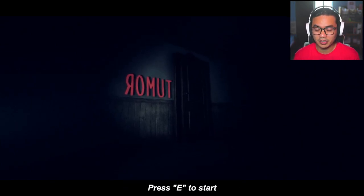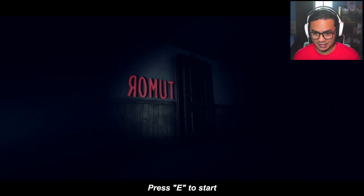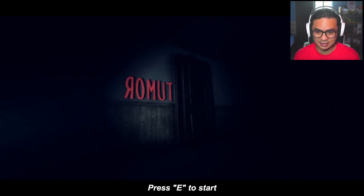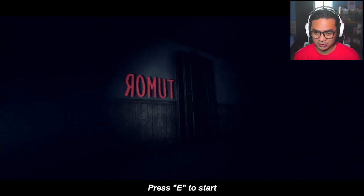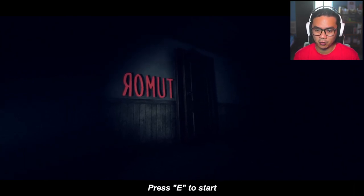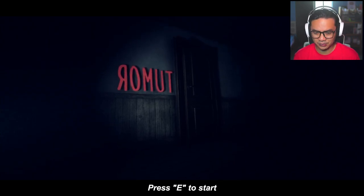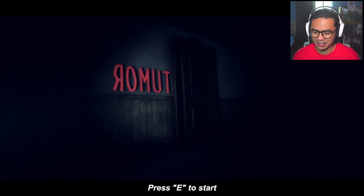You can already see that that title of the game is backwards. It's actually called the tumor but they call it Rummet so I wonder why. So let's start.